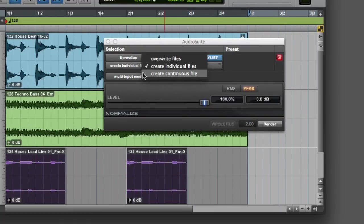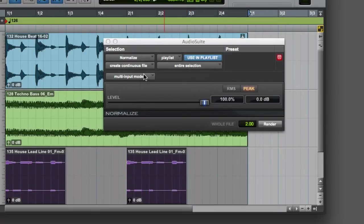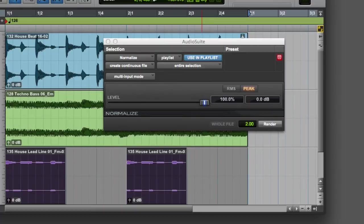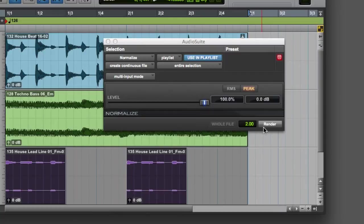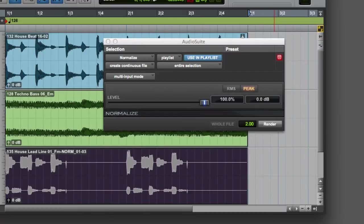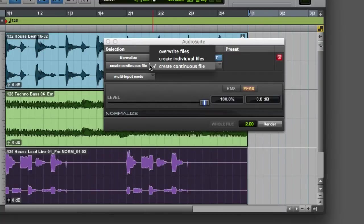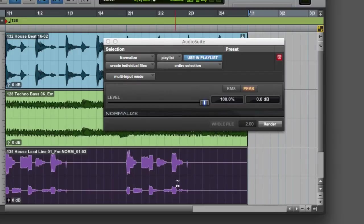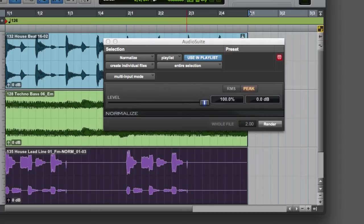The third mode here is Create Continuous File. With this mode selected, clicking the Render button will render all of the selected audio and silence into a single continuous clip. Generally, Create Individual Files is the output mode that you'll want to use, although occasionally Create Continuous File can be useful. Because of its destructive nature, Overwrite Files is almost never used in Pro Tools.